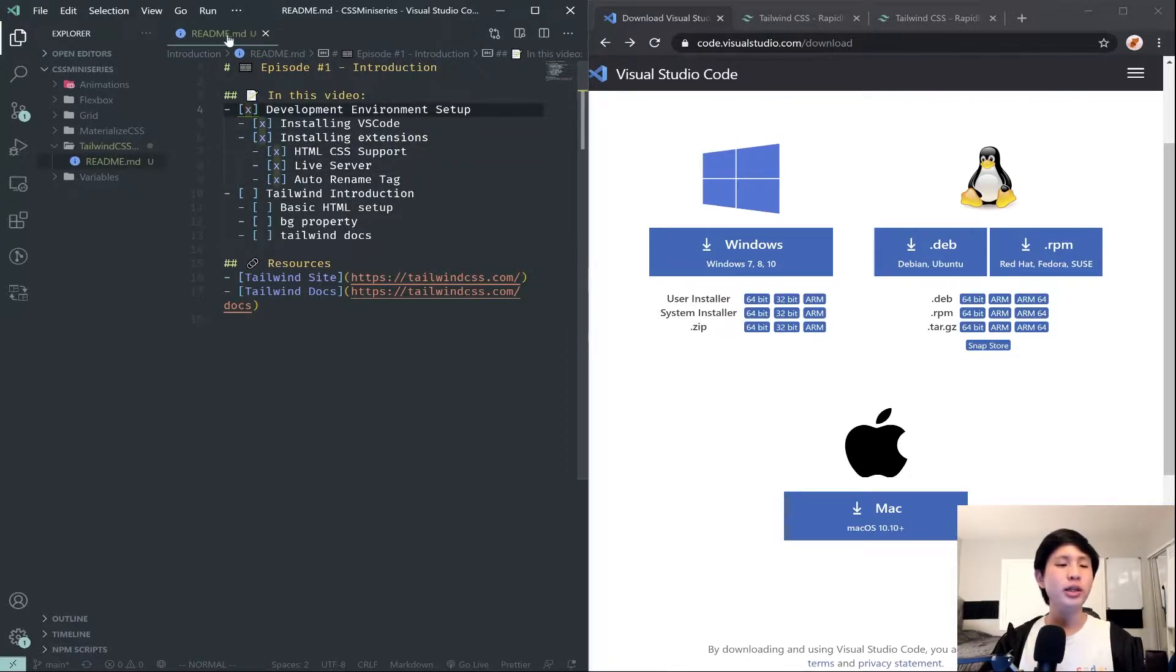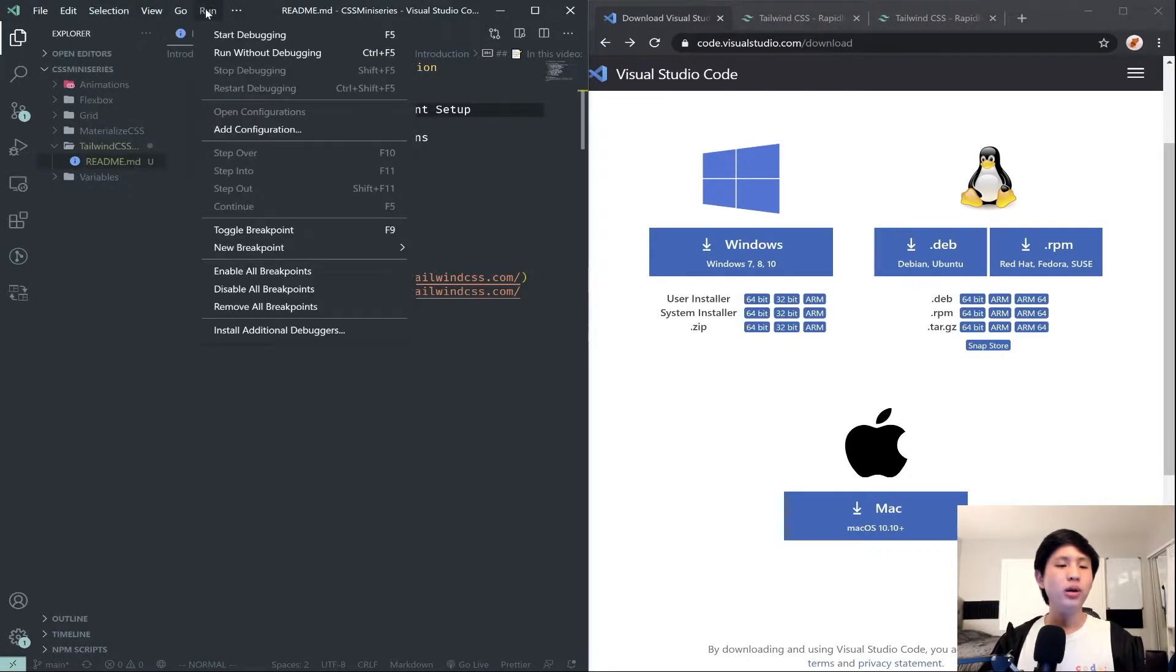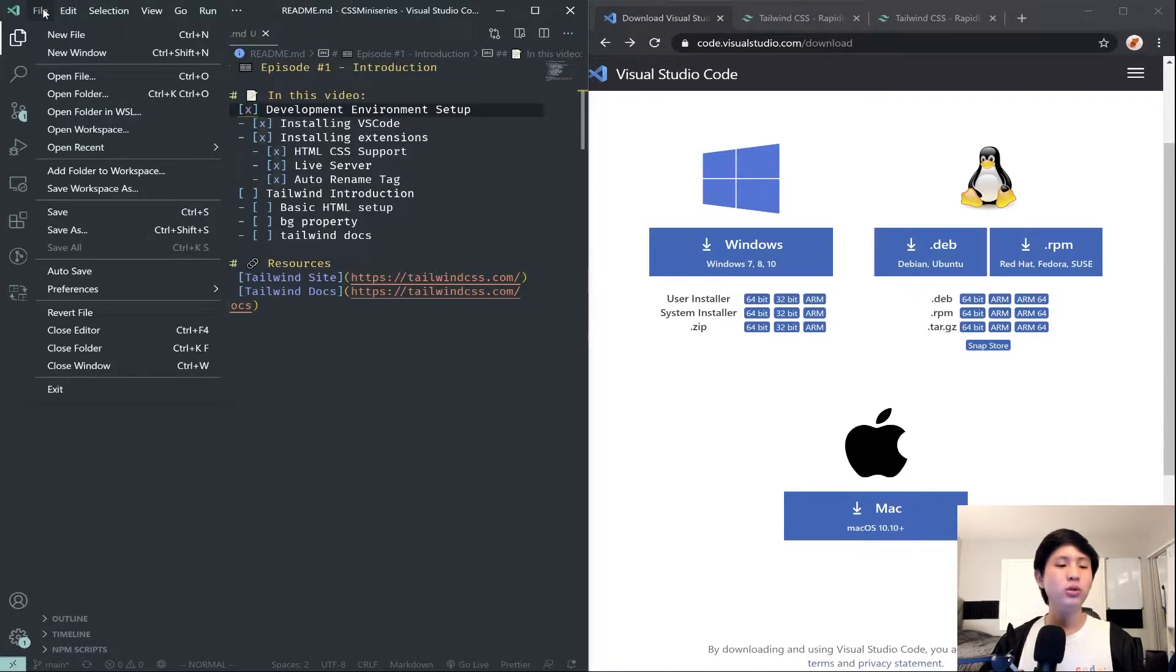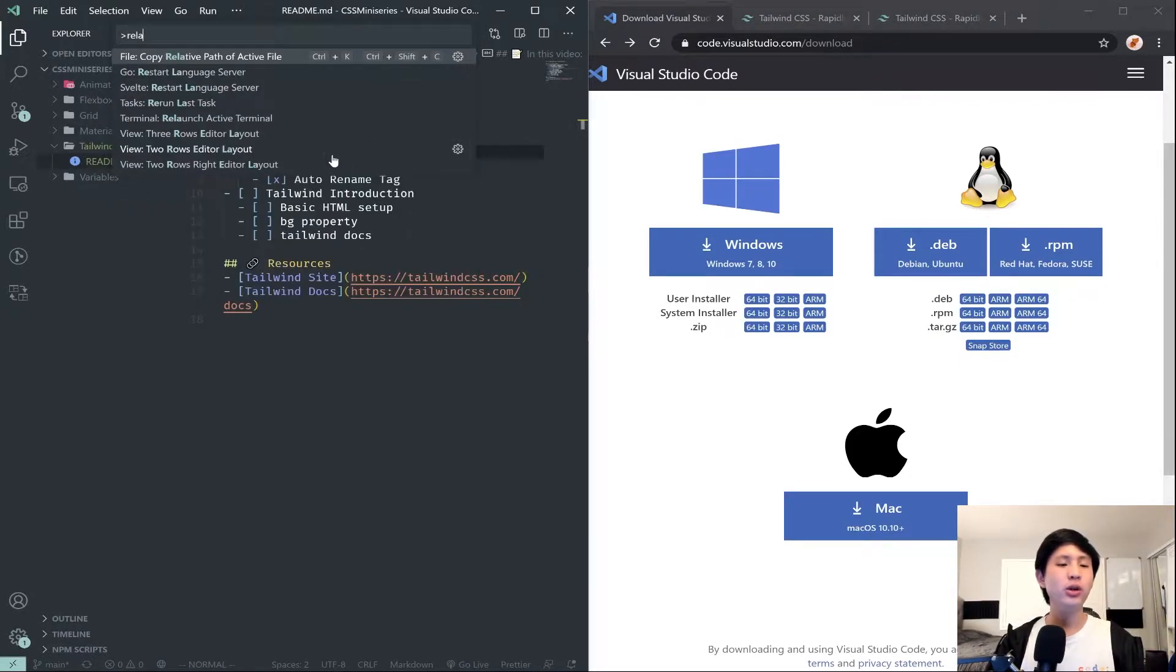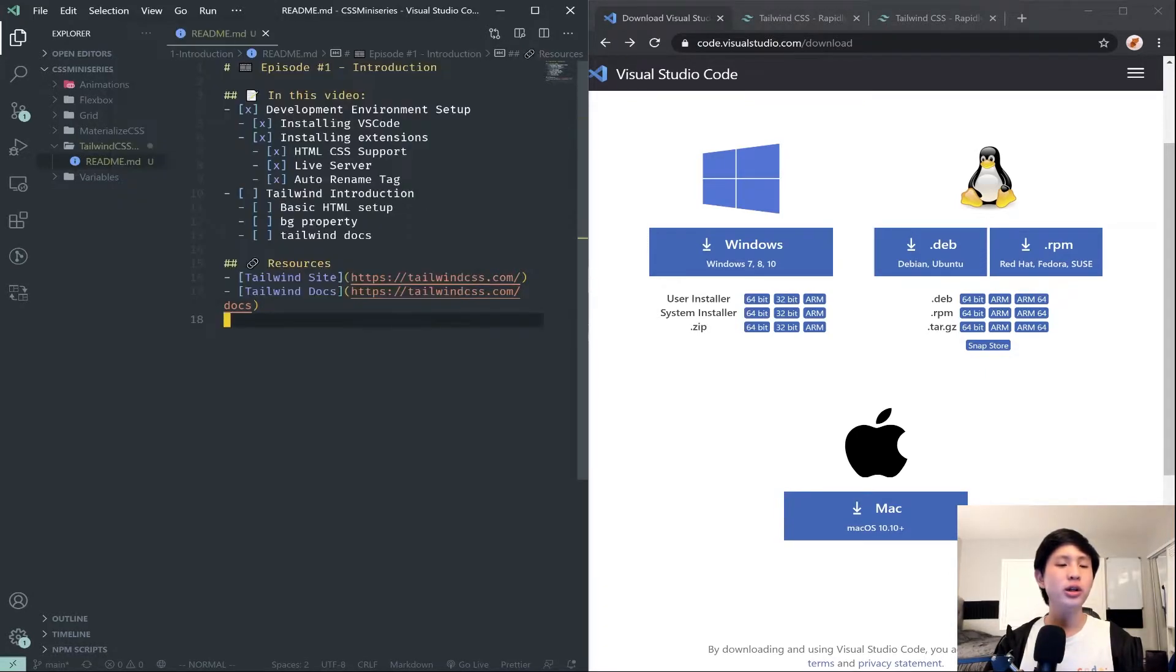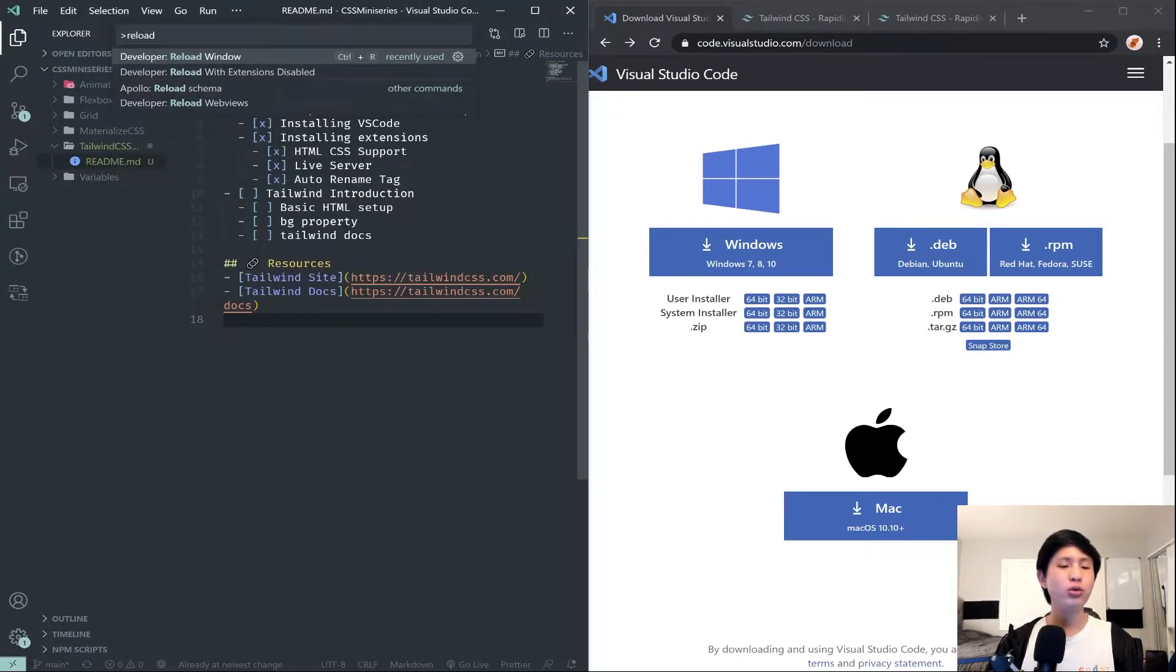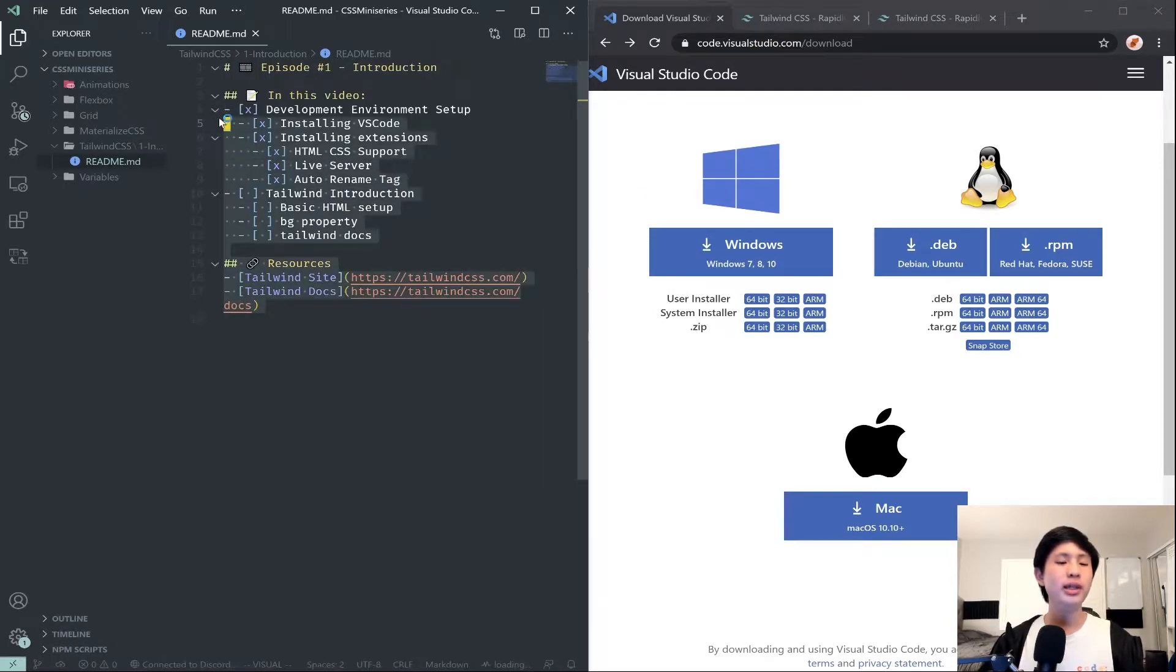I believe you can do a Control Shift P or Command Shift P and then say reload. It'll say Developer Reload Window or you can do Control R. If you do just a reload like this, Control Shift P and then search reload window, it will reload and you should be all set from there.